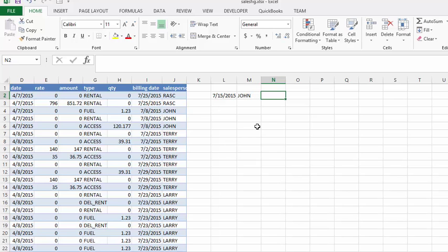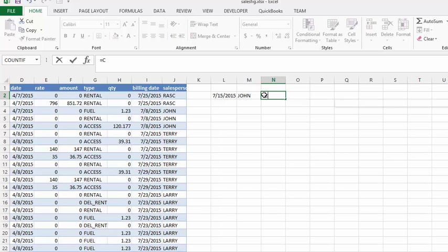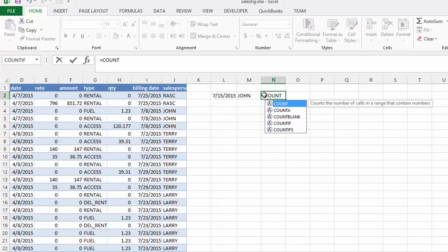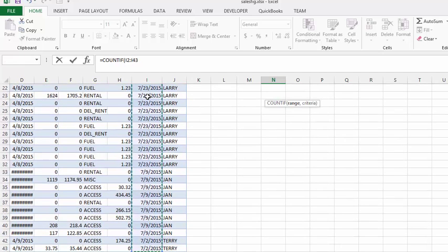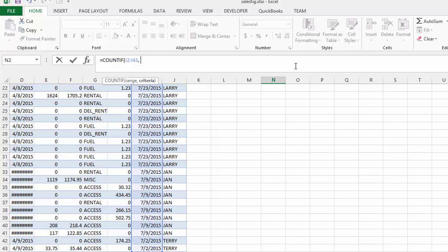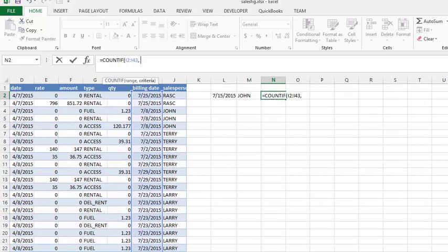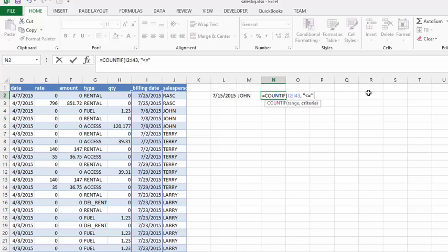We are going to type equals COUNTIF, and now let's select the range. The range starts at this cell and we are going to press Ctrl+Shift+Down Arrow to select our entire range. Now we are going to put in a comma. We would like this to be less than or equal to the date, so we are going to put in quotation marks, less than or equal to, and close the quotation marks. Then put a space and select the date cell.